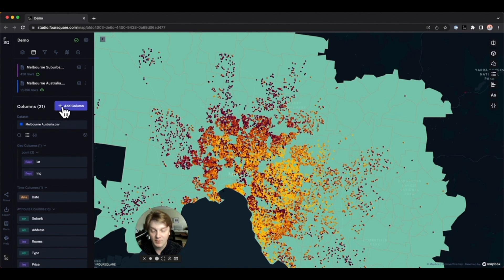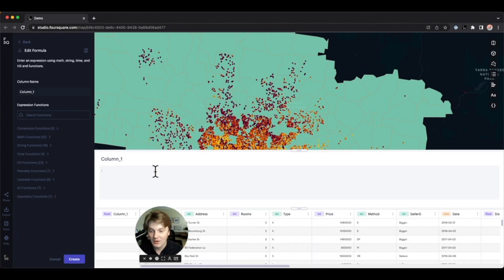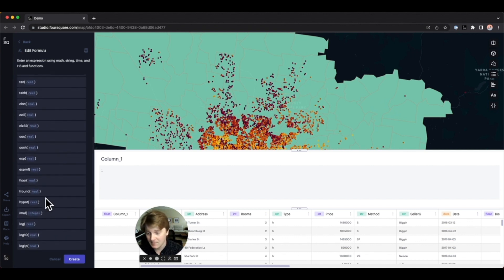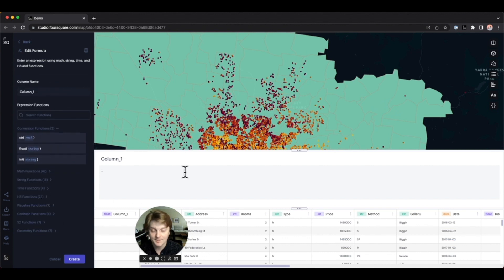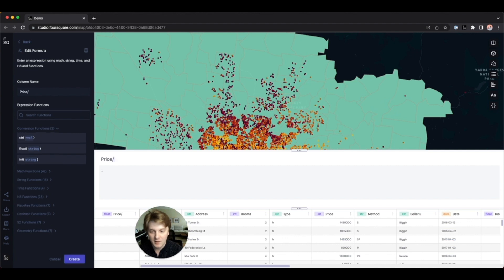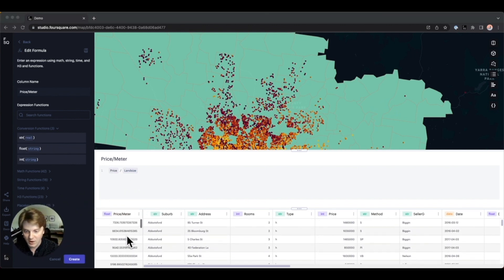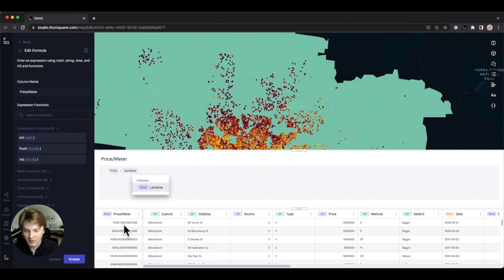A very handy option is the ability to add a new column to our dataset. When you click the add column button you're presented with an expression editor. On the left is a full list of supported expression functions ranging from conversions between types, standard math functions, some geometric functions, and much more. For instance, if we're not interested in the raw price of a property but instead the price per meter, we can simply type our expression using standard math notation — dividing price by land size — and you can see a preview of our new column with the calculated price per meter.